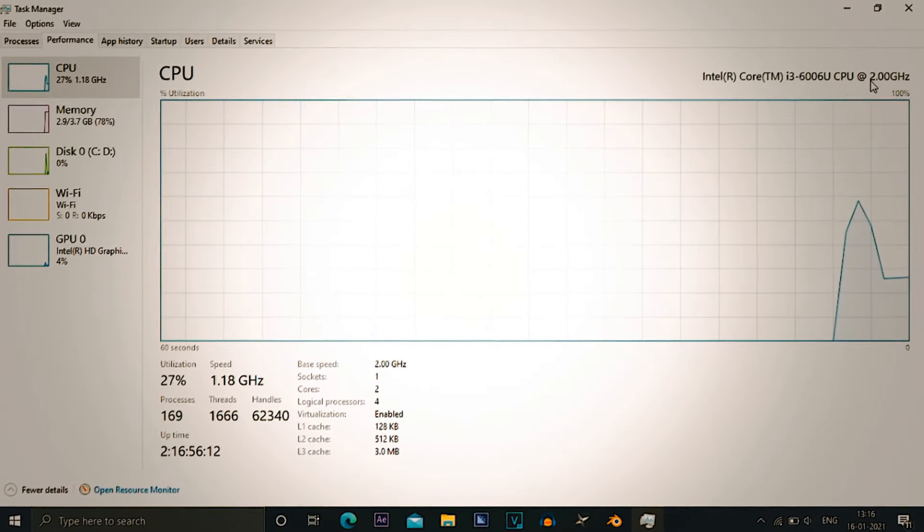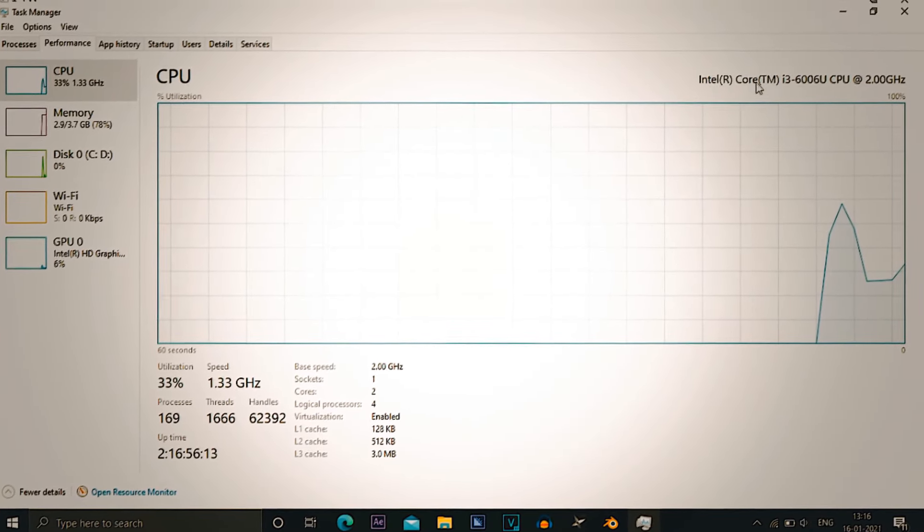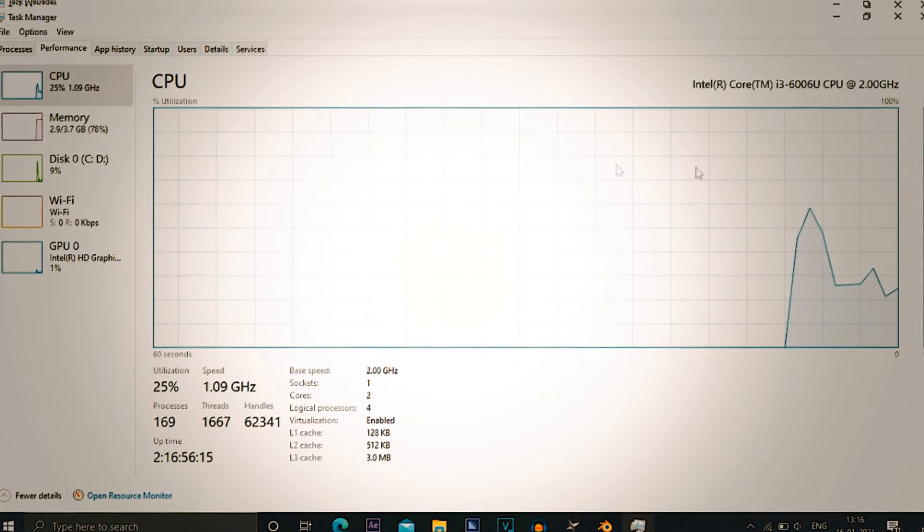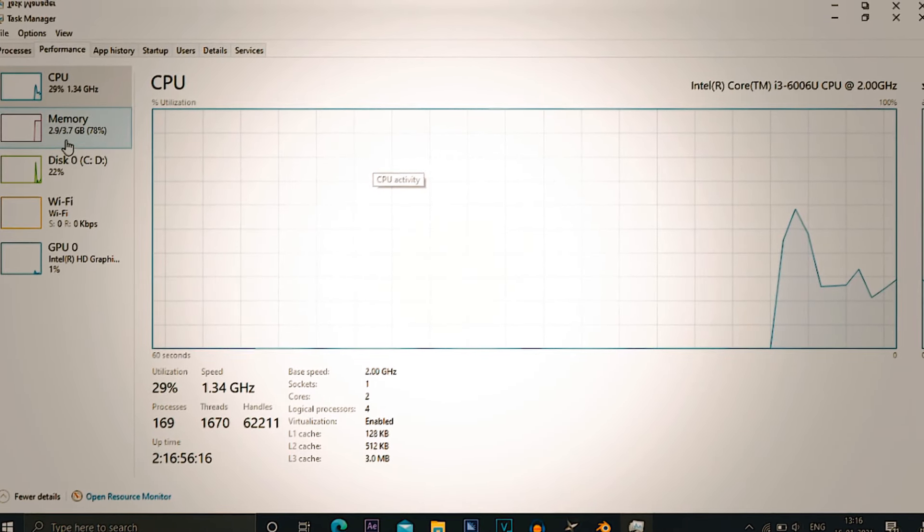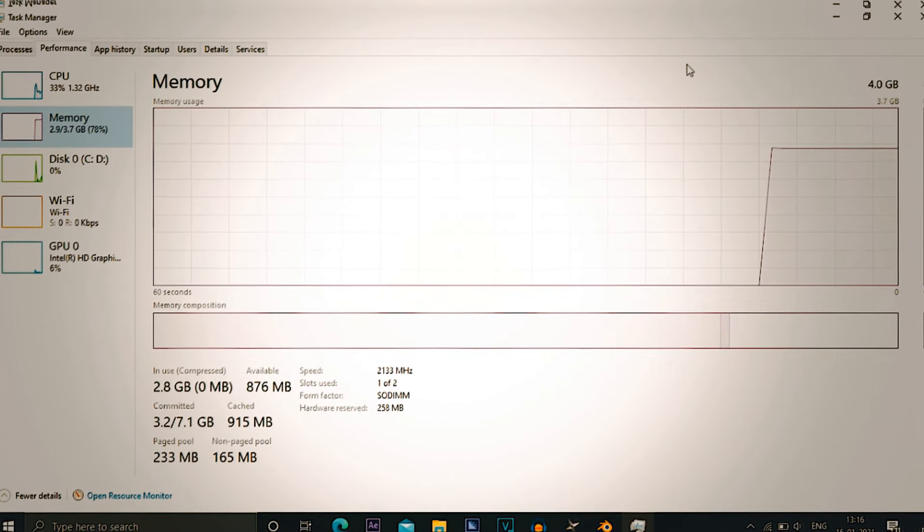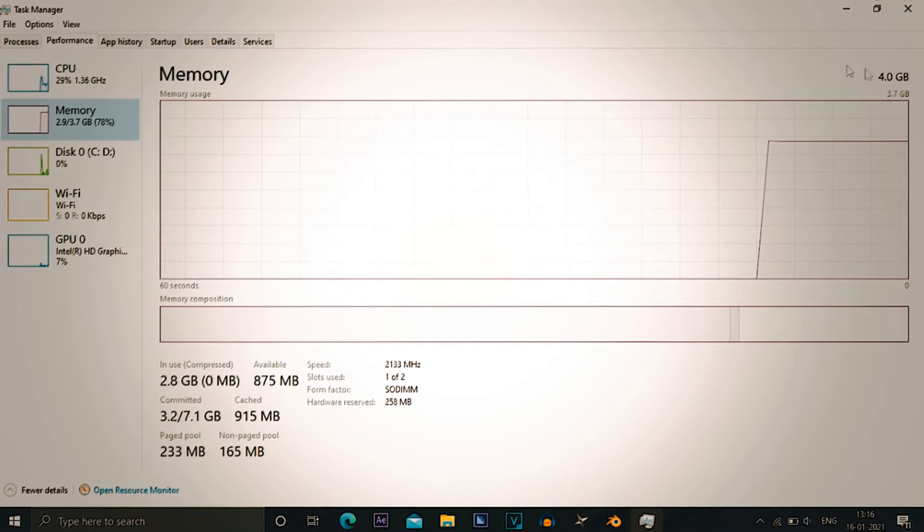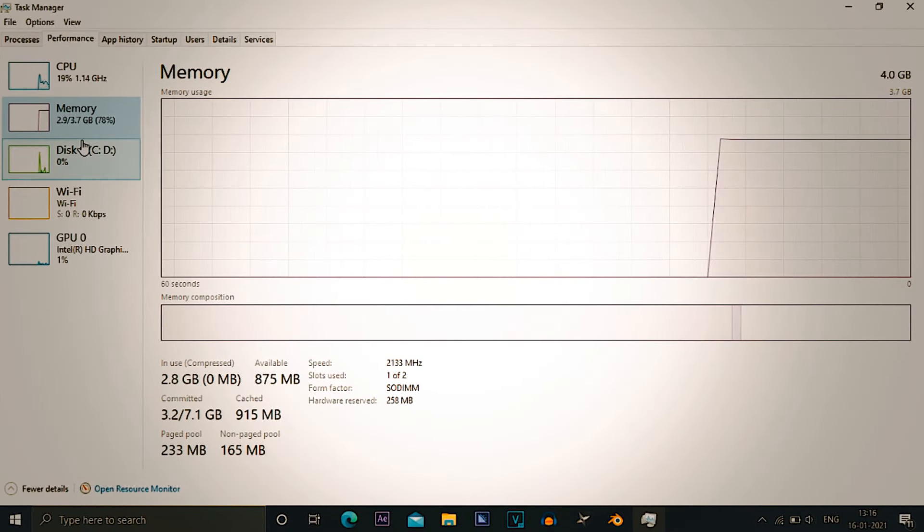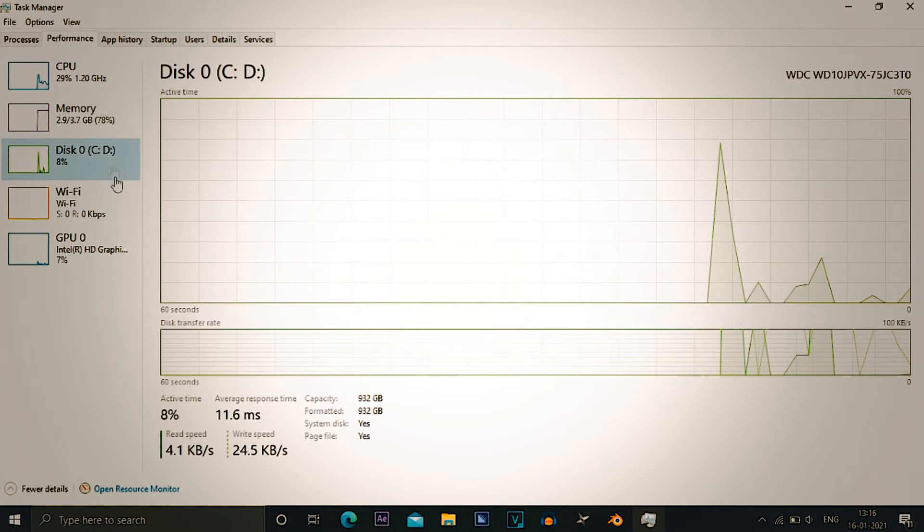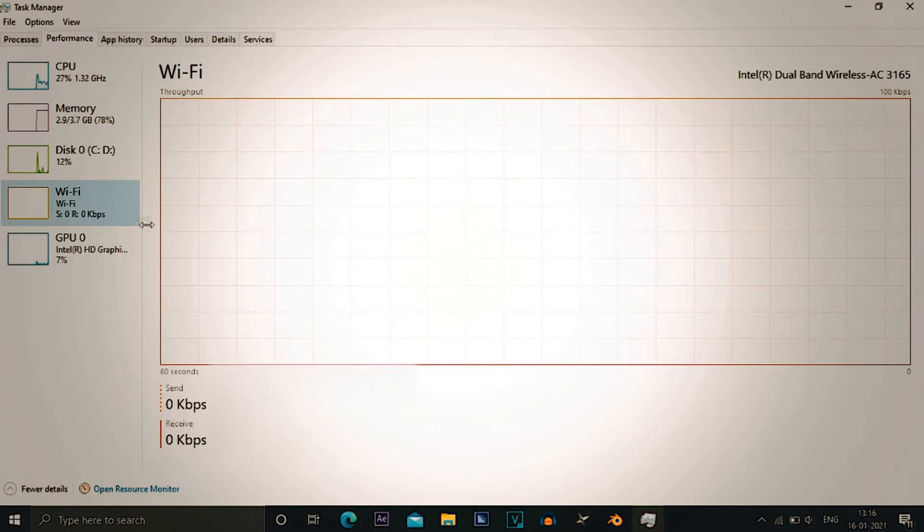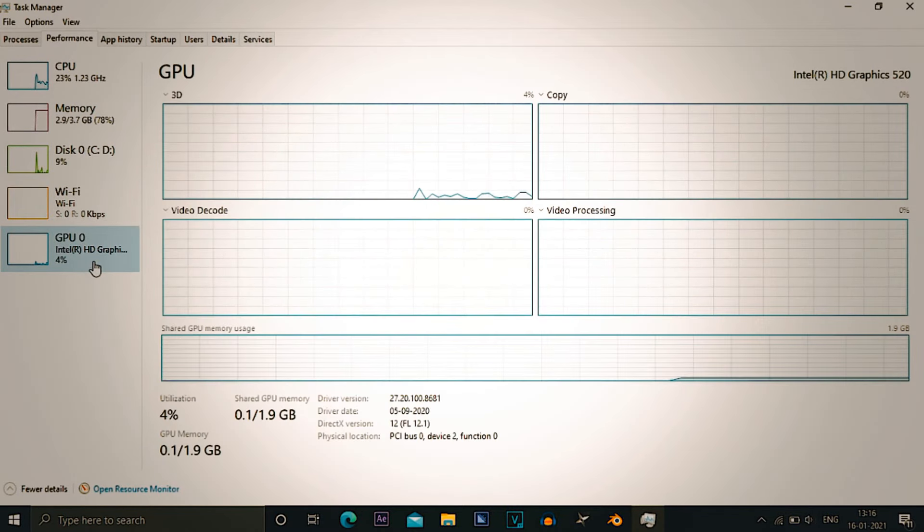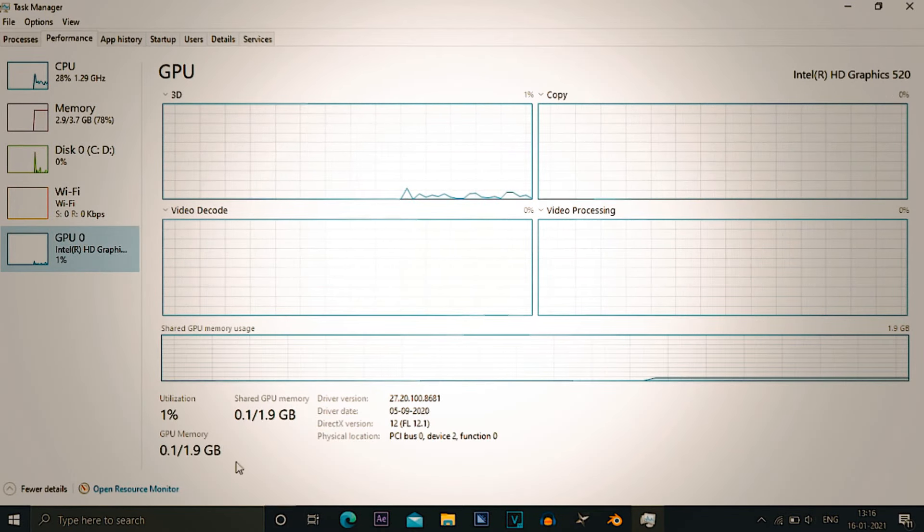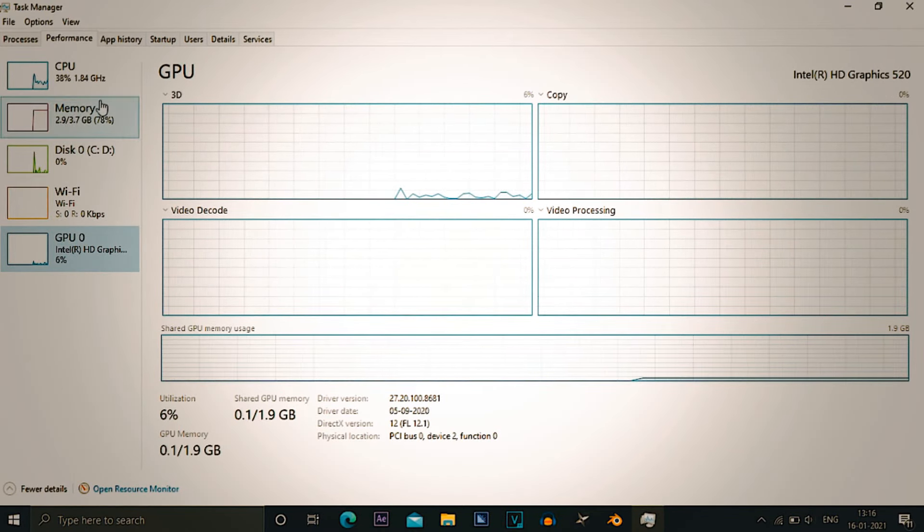I have an i3 2 gigahertz processor which is 4 core processor, 4 GB memory with 3.7 only usable. On screen you can see my other specifications, so give it a check and then we'll go to our steps.